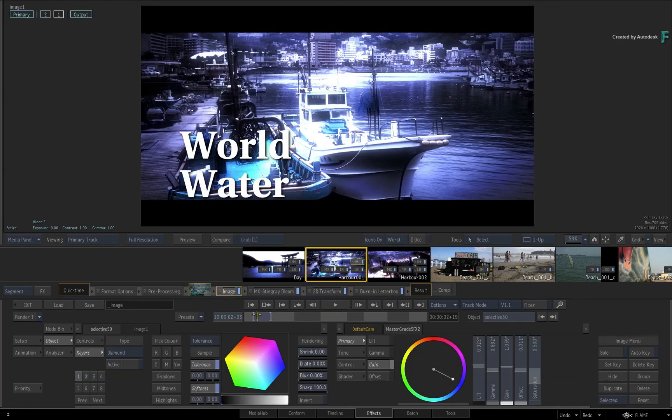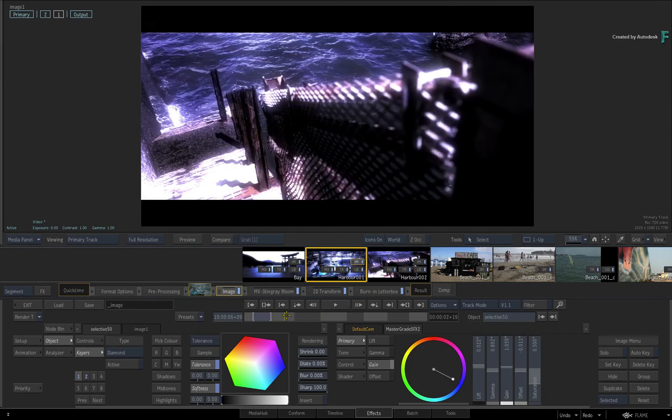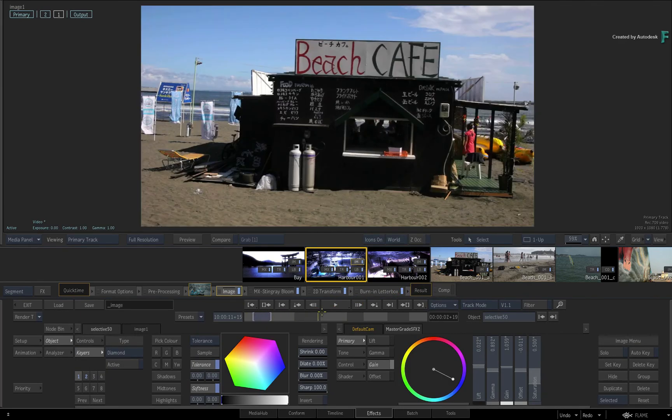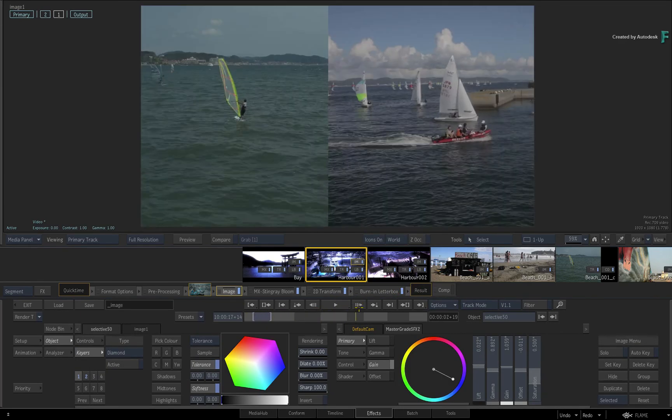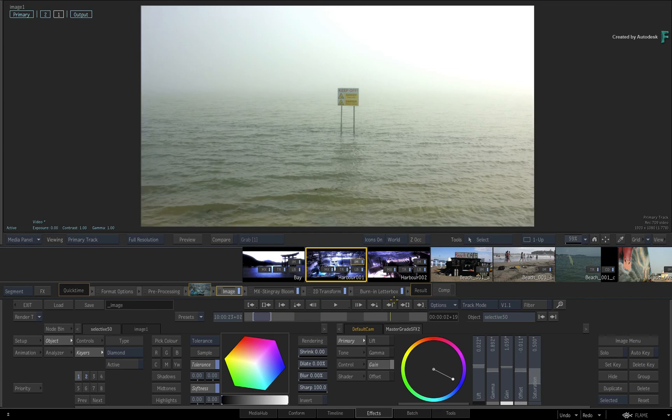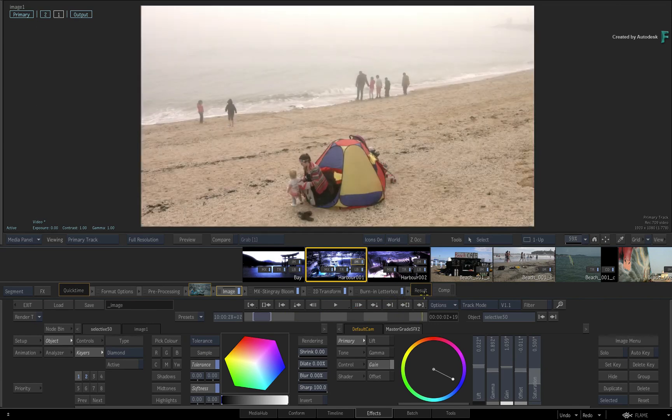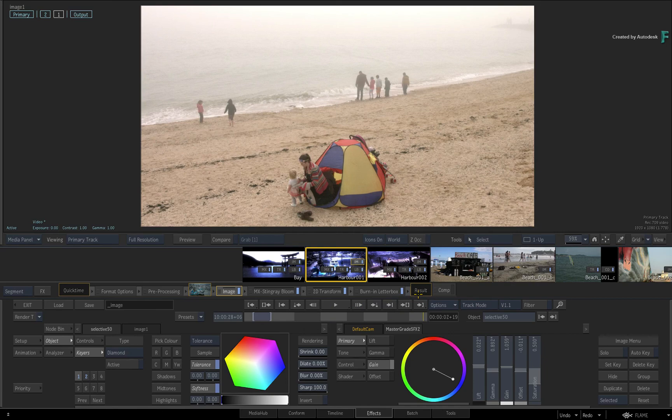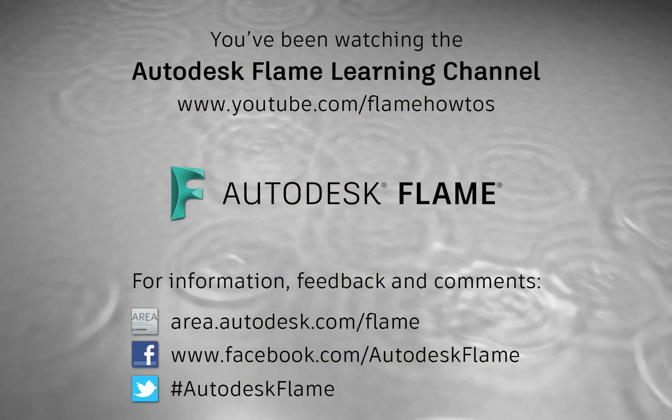Don't forget to check out the other features, workflows, and enhancements to Flame 2019. Comments, feedback, and suggestions are always welcome and appreciated. Please subscribe to the Flame Learning Channel for future videos, and thanks for watching.